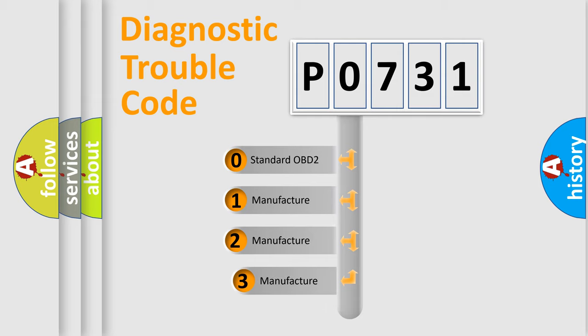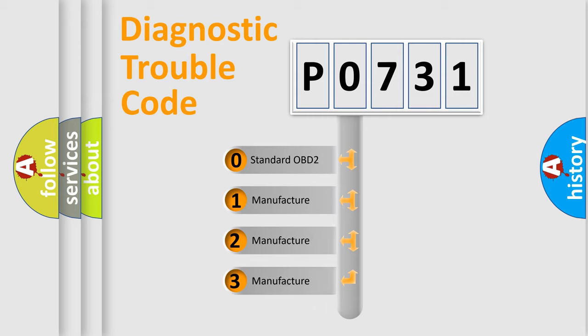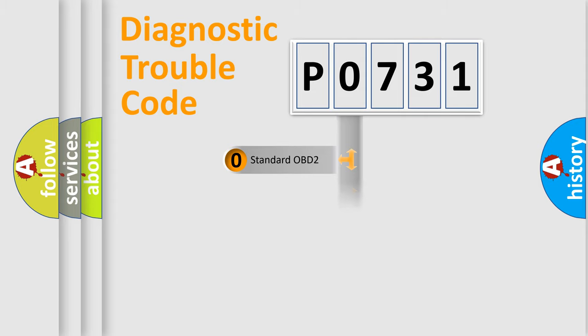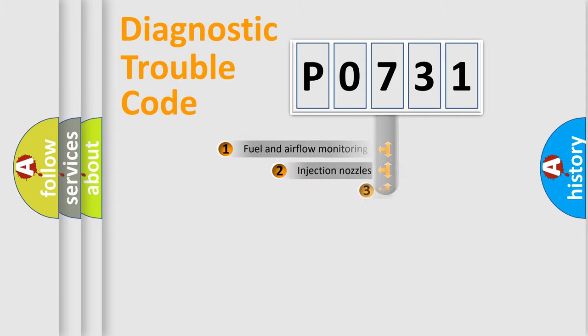If the second character is expressed as zero, it is a standardized error. In the case of numbers 1, 2, or 3, it is a more specific expression of the car-specific error.